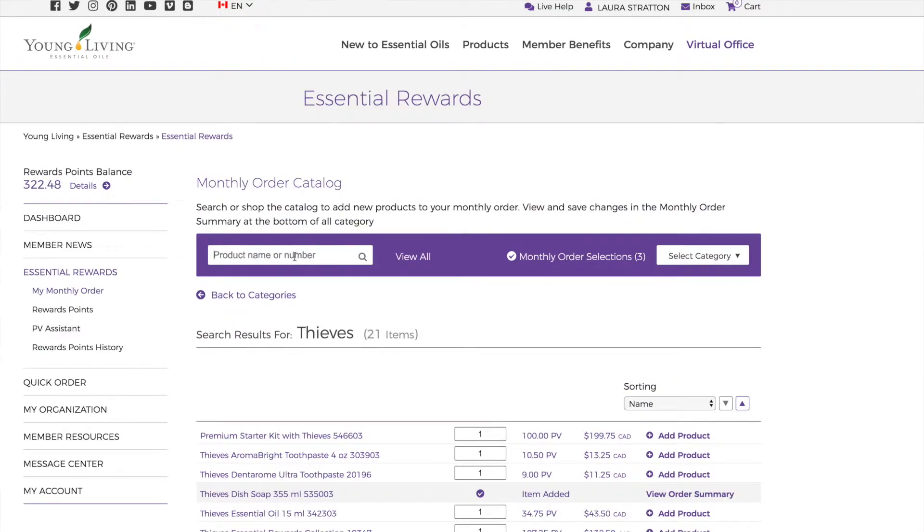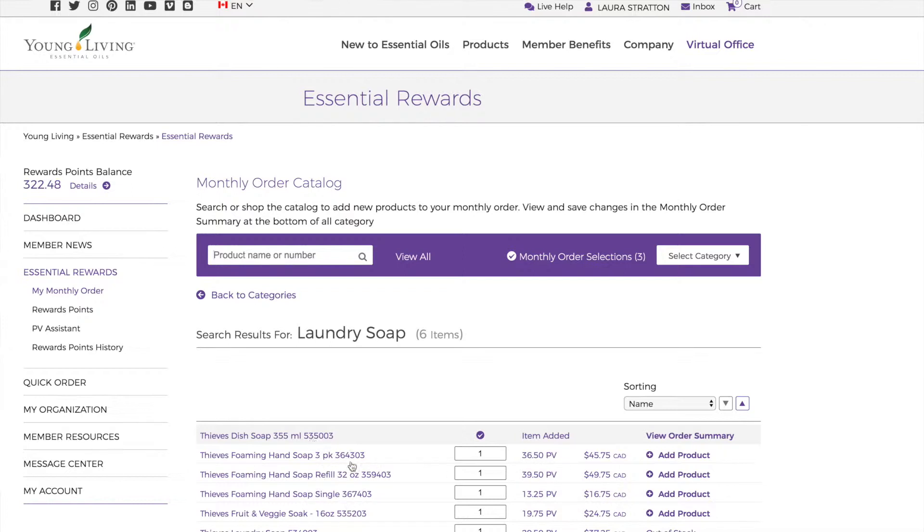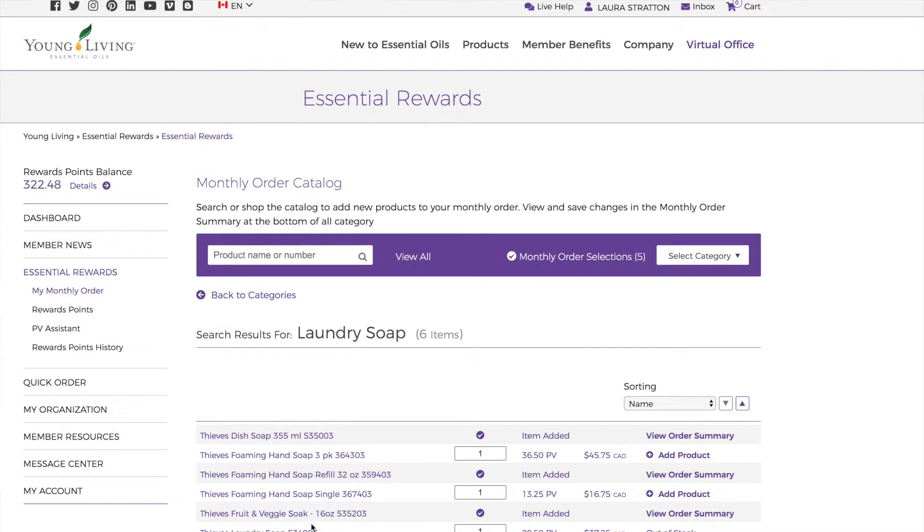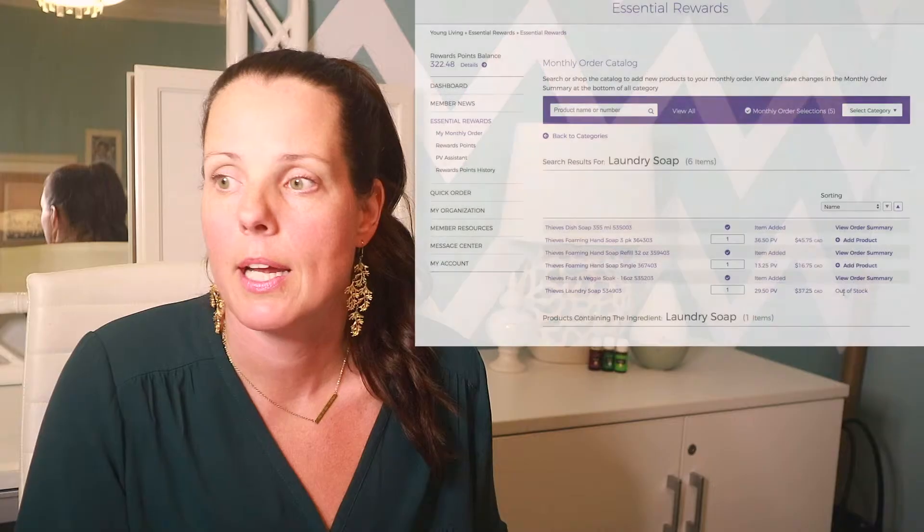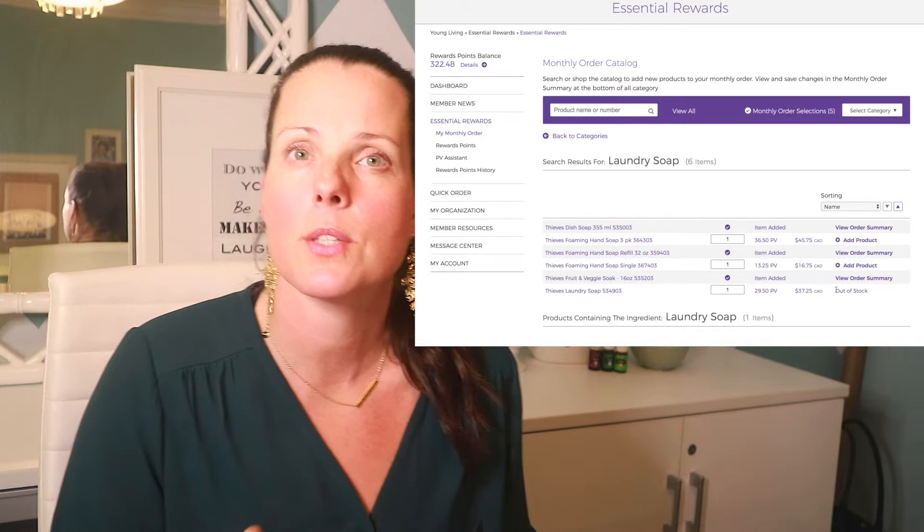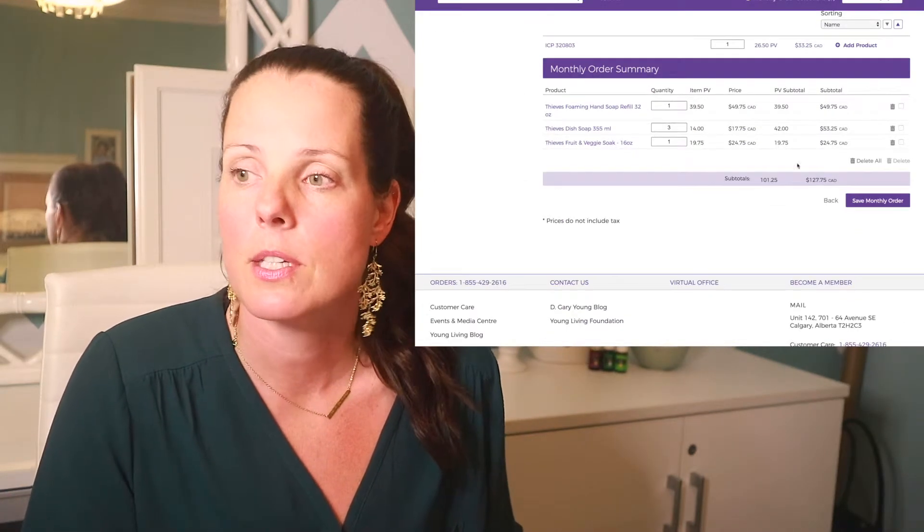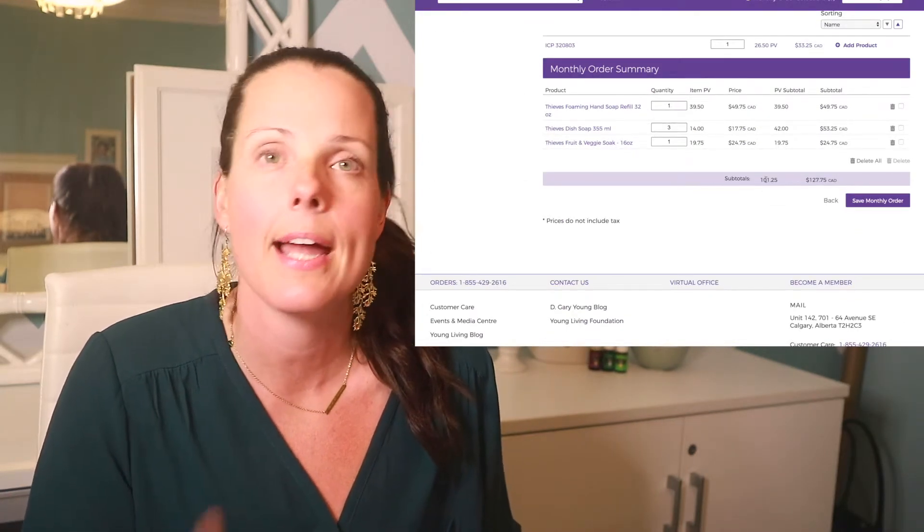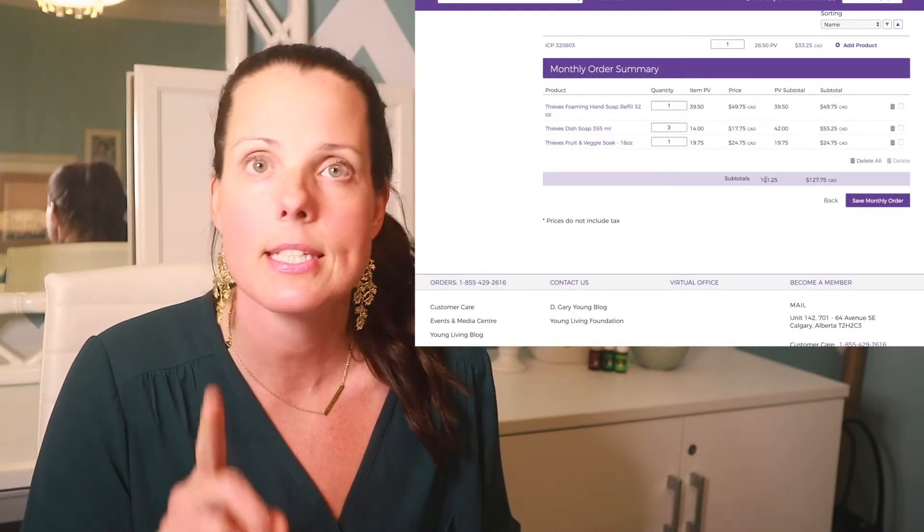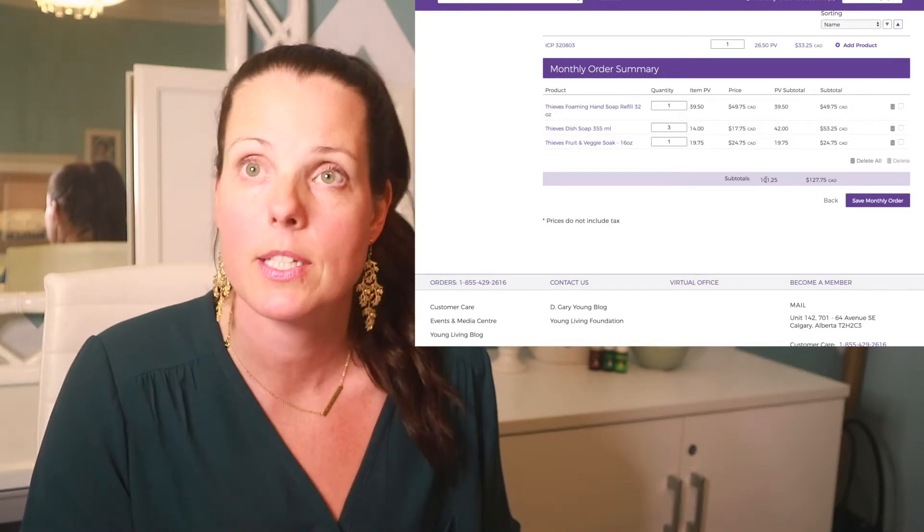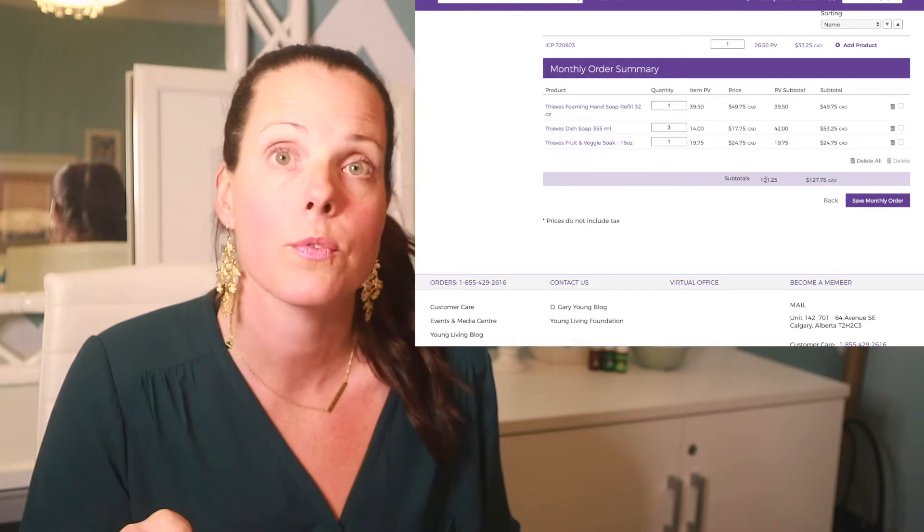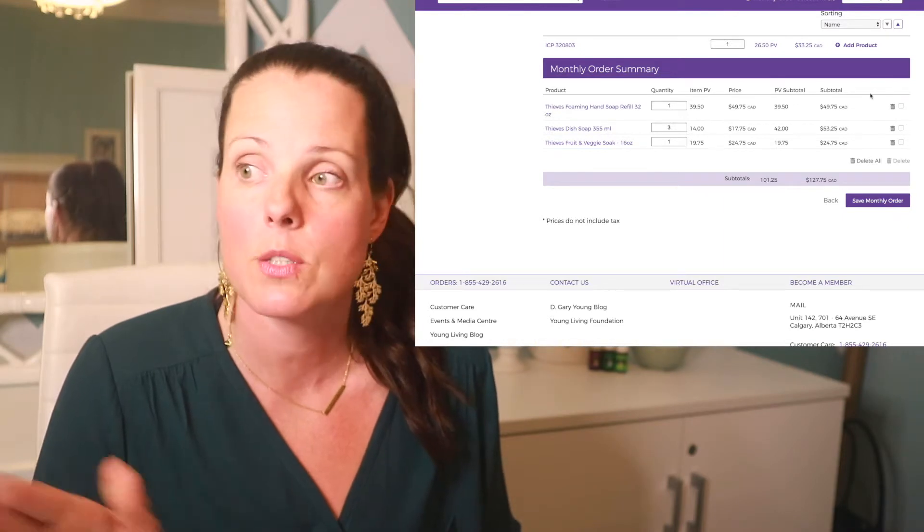So I want to go up here and I'm going to add in the laundry soap. I often recommend that for month two, you get things that you use every day. So laundry soap, dish soap, makeup, the cleaner is always a good option. Actually, I'm going to add the foaming hand soap refills. I'm going to add the fruit and veggie soap. And I'm going to add the laundry soap - out of stock. So you're going to see that sometimes things are out of stock. That's fine. Just wait and get it on your month three. So then you're going to scroll down. I am at precisely 101.25 PV. So I've hit my minimum order for this month.